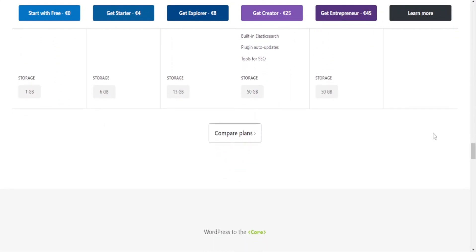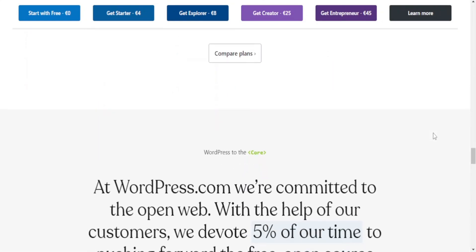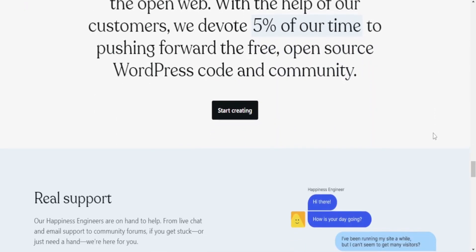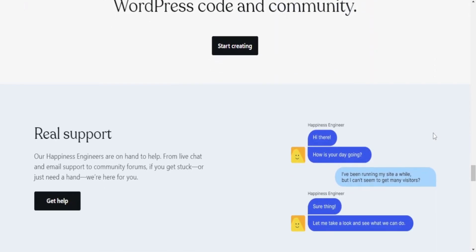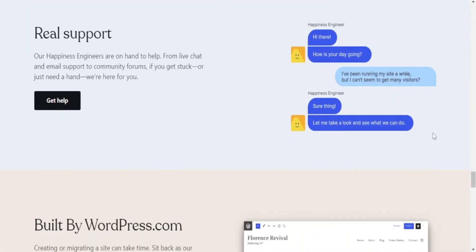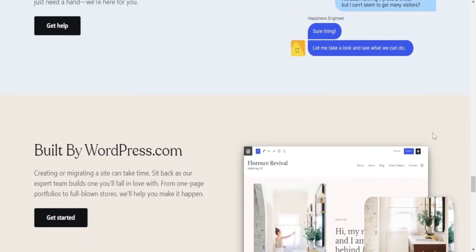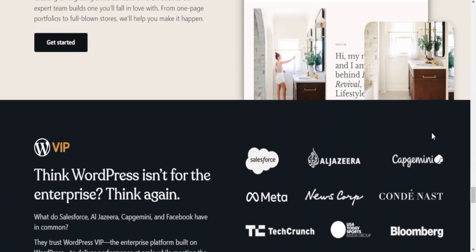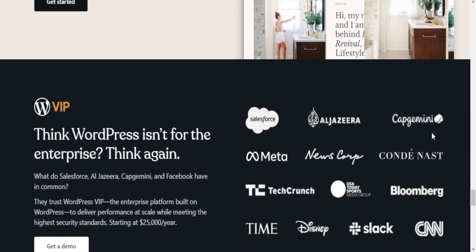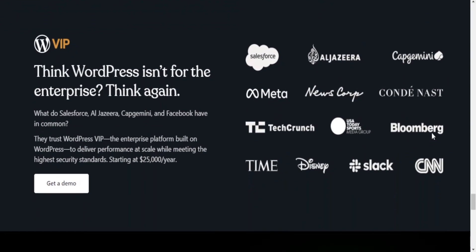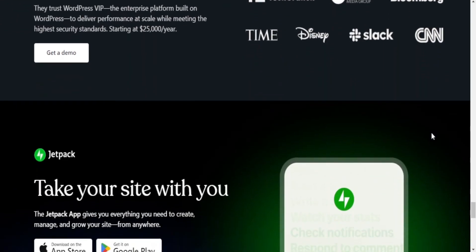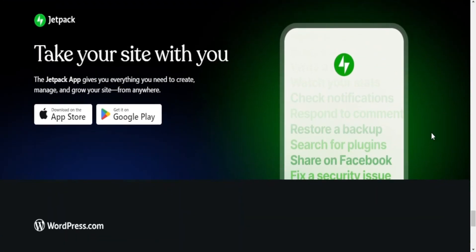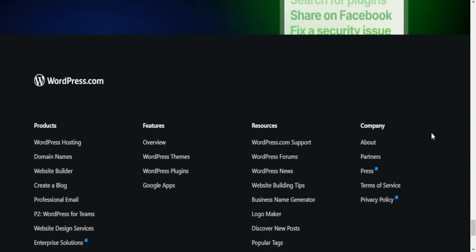Themes and templates — Figma: no dedicated themes, but design components can be reused. WordPress: extensive library of themes and templates. E-commerce support — Figma: no, primarily a design and prototyping tool. WordPress: yes, through plugins and dedicated e-commerce themes.